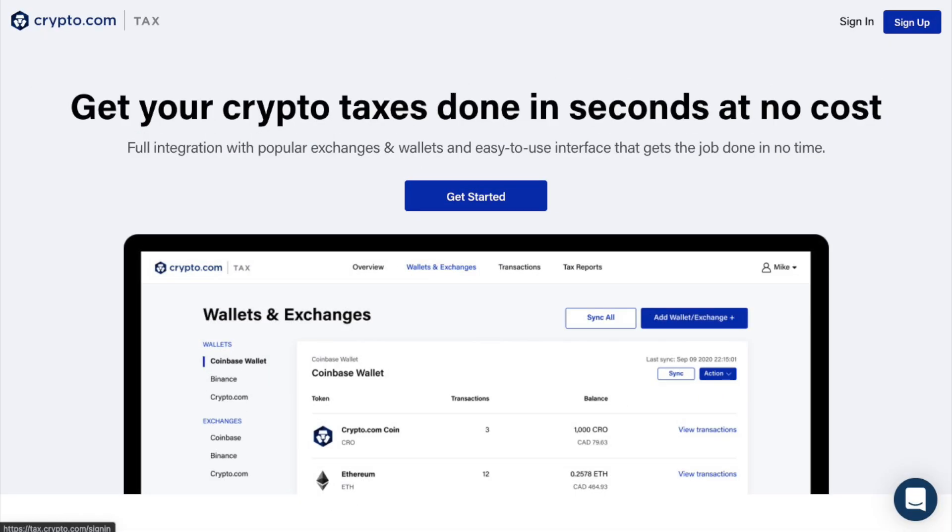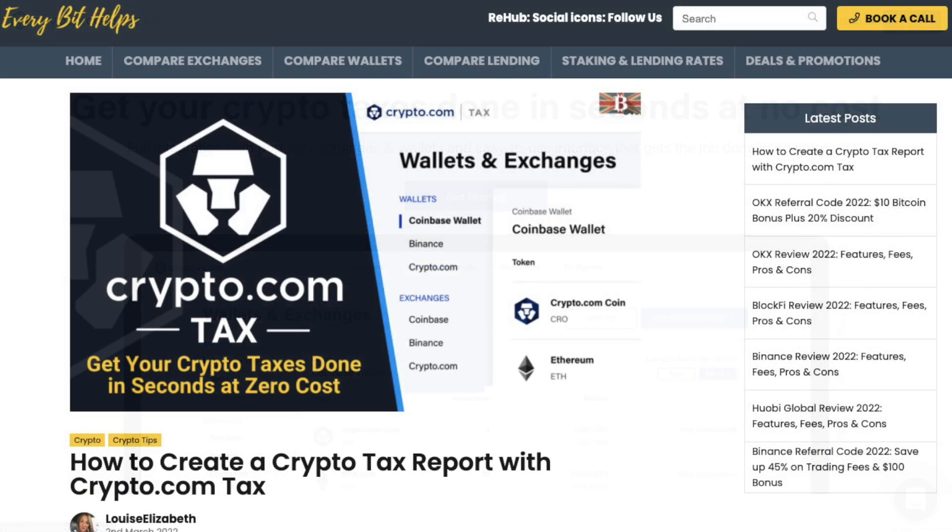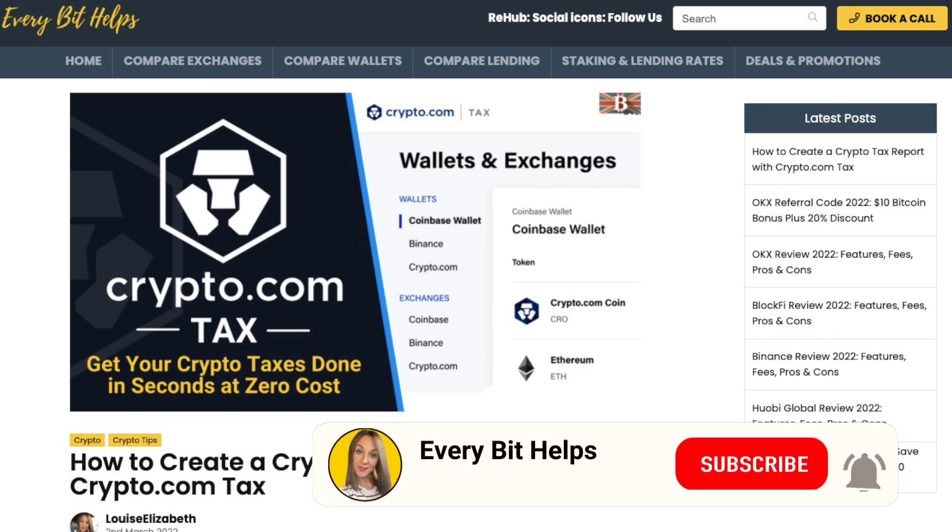In this video, we're going to show you how to prepare your crypto taxes using Crypto.com Tax. For more information on Crypto.com or Crypto.com Tax, please check out everabithelps.co.uk